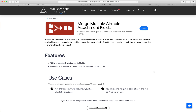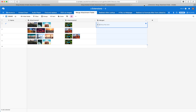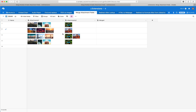I'm going to show you how you can merge multiple Airtable attachment fields into one. I'll be using this tool by MiniExtensions.com. The idea here is we have two fields in this table, they have separate attachments, and we'd like to merge all of these attachments into one field.